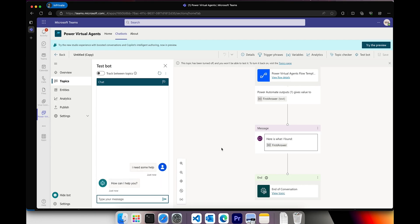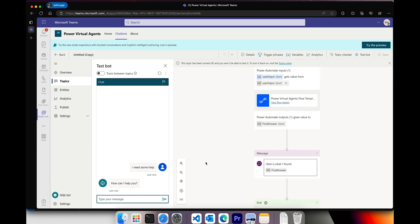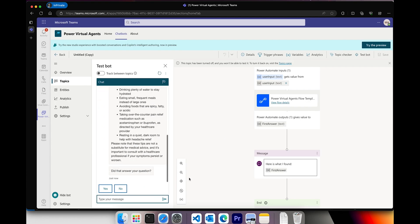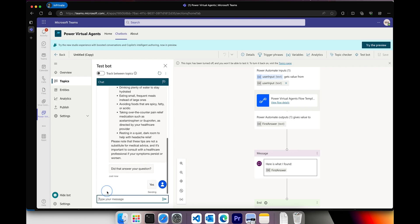Let's test our bot. You can say 'I need some help' — the bot will reply 'How can I help you?' Then we ask a question about our physical health. This triggers our Power Automate flow, which takes the user input, makes an HTTP request to Azure OpenAI, parses the response, saves it into a variable, and passes that variable back to Power Virtual Agent to answer the question. This is very seamless and straightforward once everything works, and then there's a survey at the end.